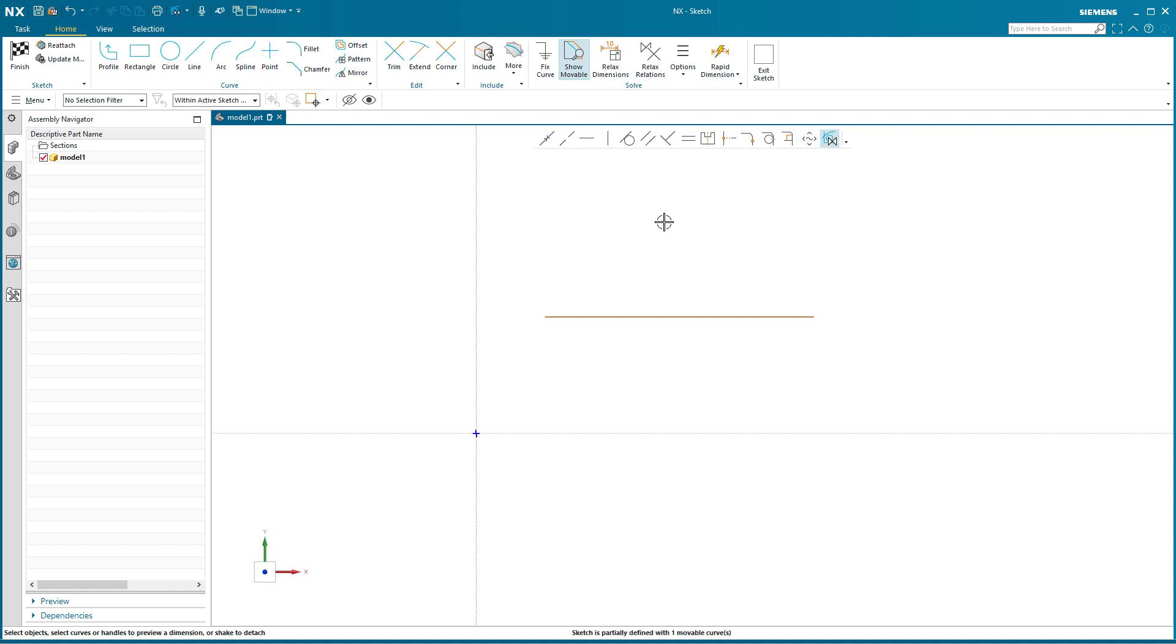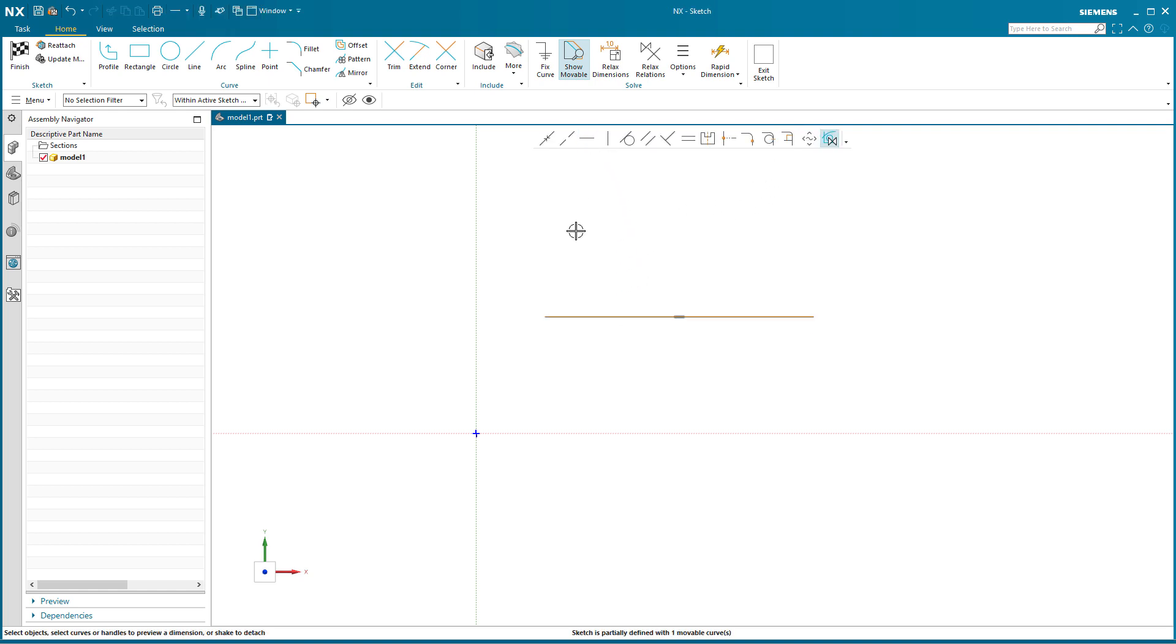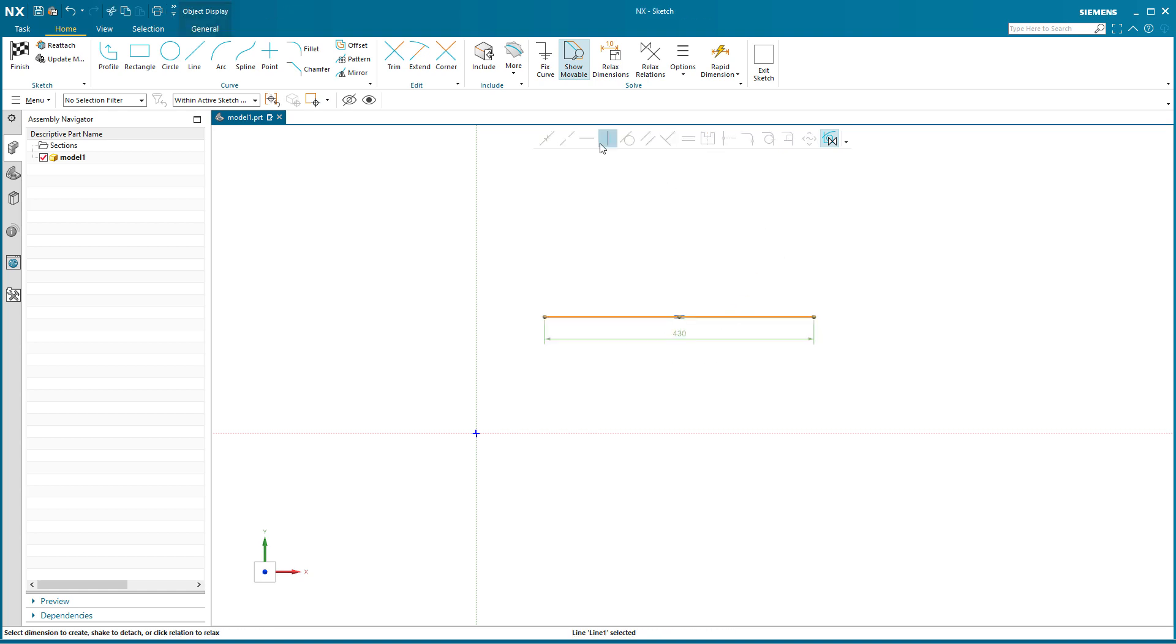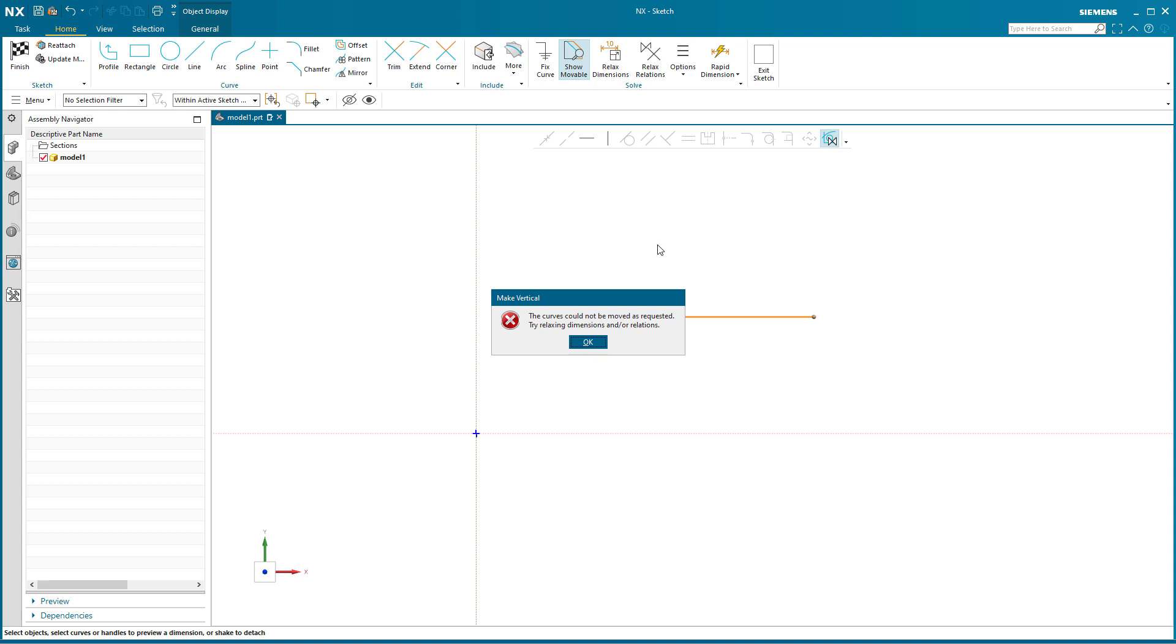Now if I turn on make persistent, pick my line and say horizontal, well there's my persistent relation right there. If I pick this and say go vertical, something happens. This time I get a message.